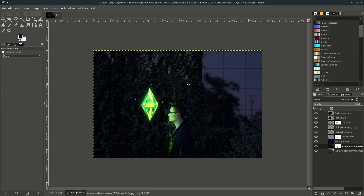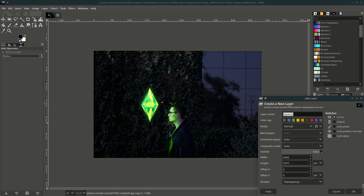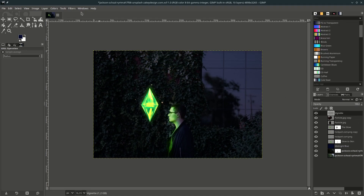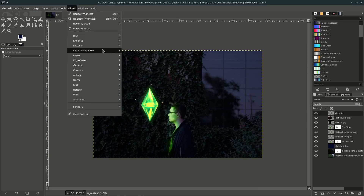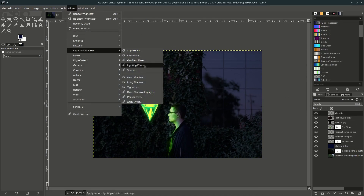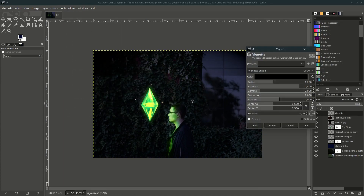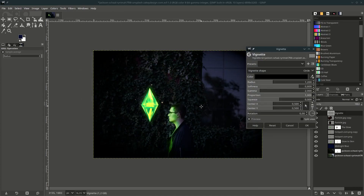You can add a vignette effect to make the focal point stronger — create a new layer, name it 'Vignette', and place it on top. Go to Filters, Light and Shadow, choose Vignette, and just play with the settings.